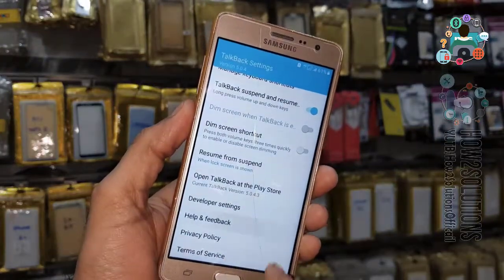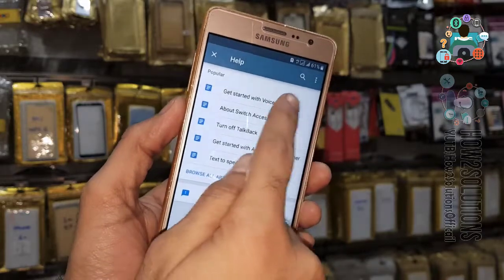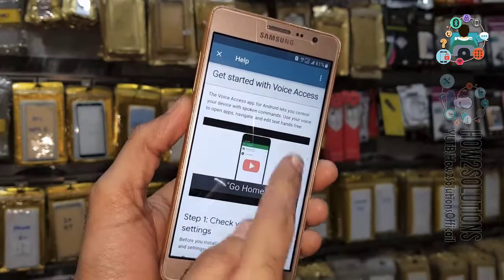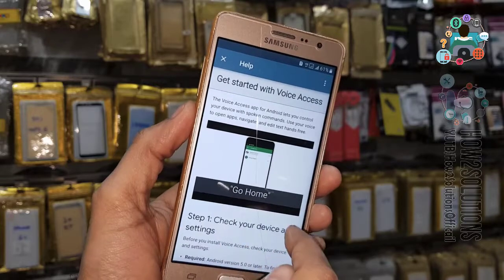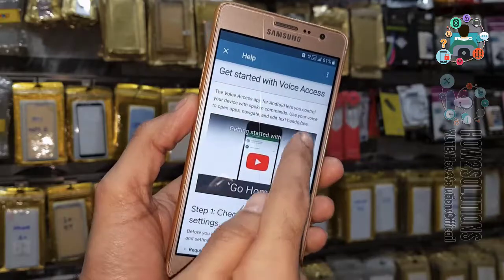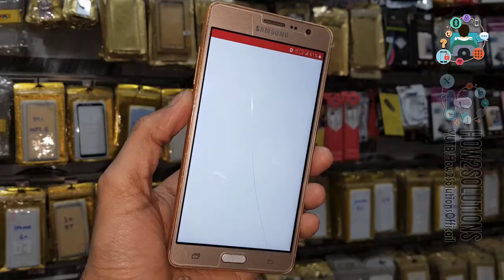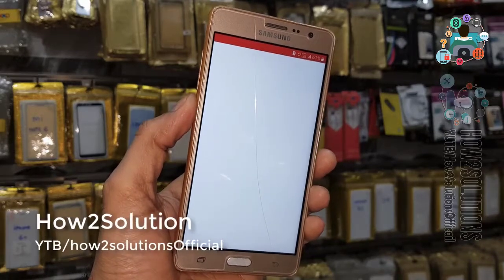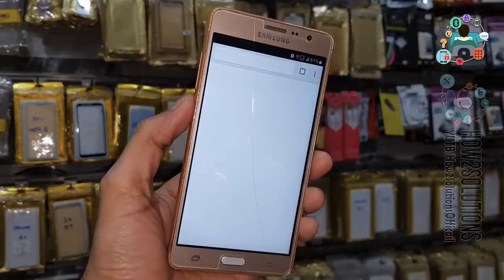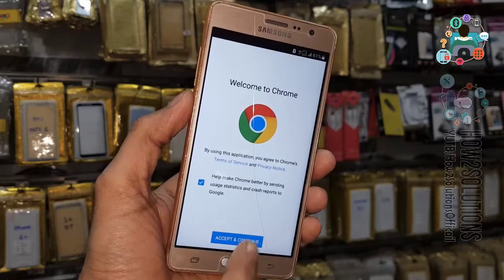Now open Help and Feedback, then open 'Get Started with Voice Access.' Click on the video clip and click the clock icon. It will open Chrome or YouTube. If YouTube opens, search for any video and click on any link in the description — it will open Chrome.